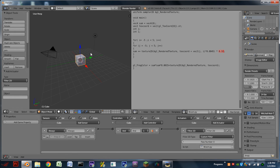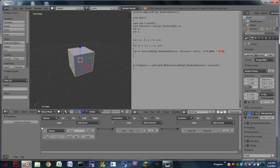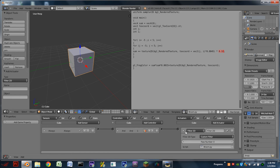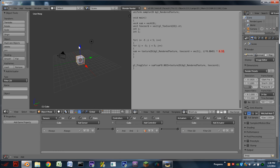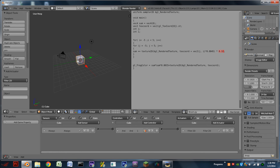And really, that's it. You've already got bloom in the game. You may want to adjust these values to get it working just the way you want. And usually, you would want to run this filter from a global game object, such as a camera or a lamp, rather than a cube.